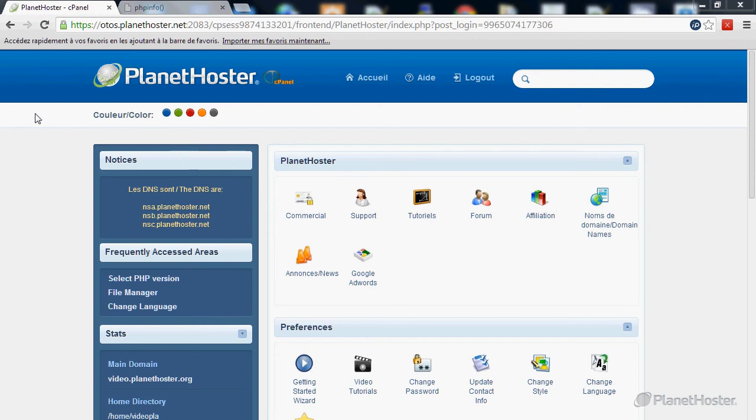Welcome to this Planet Oster tutorial. In this video you will learn how to modify the PHP version of your cPanel account and how to activate some PHP extensions and Apache modules.